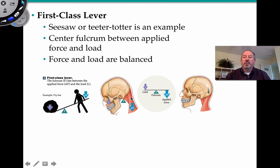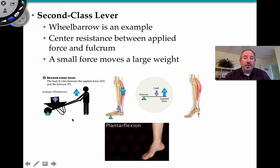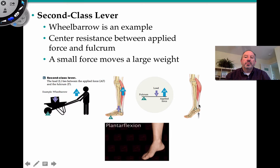The second-class lever is like a wheelbarrow: the load comes down, the fulcrum is away from the load and the applied force. An example in the body is plantar flexion — the load is the weight of the body, and the force is applied by your calves, lifting that large weight. It's a small force moving a large weight. That's the wheelbarrow example of a second-class lever.